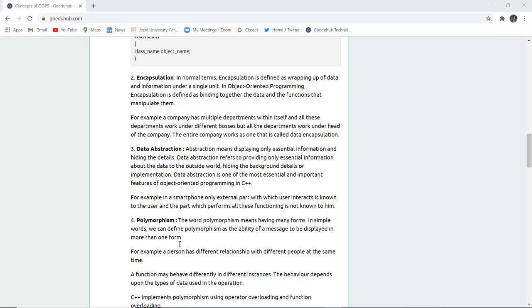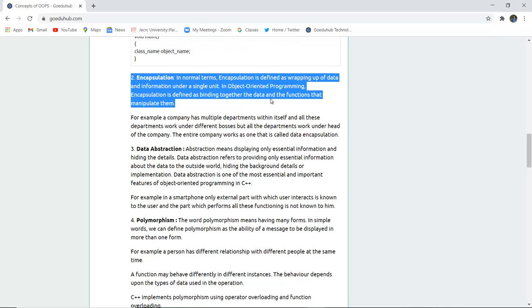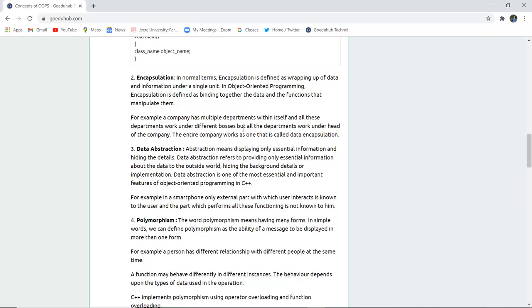The next property is encapsulation. Encapsulation is defined as wrapping up of data members and information under a single unit. In object-oriented programming, encapsulation means binding together the data and the functions that can manipulate them. For example, a company has multiple departments working under different managers, but all work under a head of the company — the entire company as one unit is an example of data encapsulation. A class is also an example of encapsulation because it binds member functions, variables, and objects in a single form.